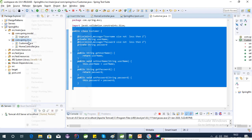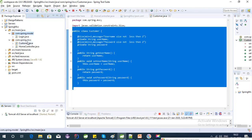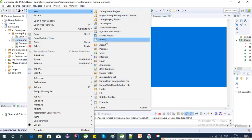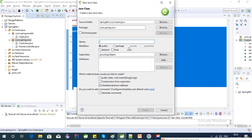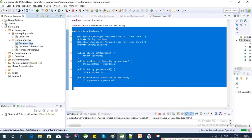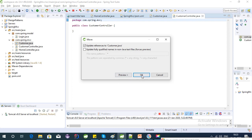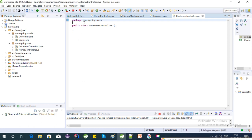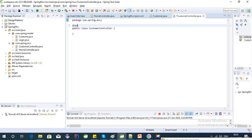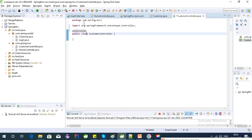Our POJO class is now ready, so let's create a controller to test it. Let's create a CustomerController and move the Customer class to the model package. To make it a controller we need to use the @Controller annotation, as I explained in my last videos. We need to create two methods: one for GET and one for POST.